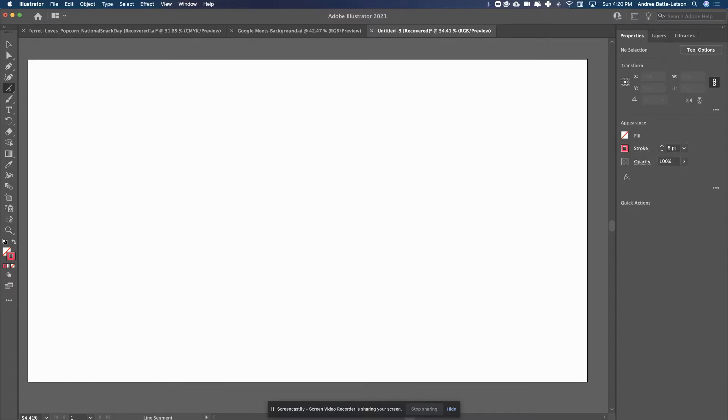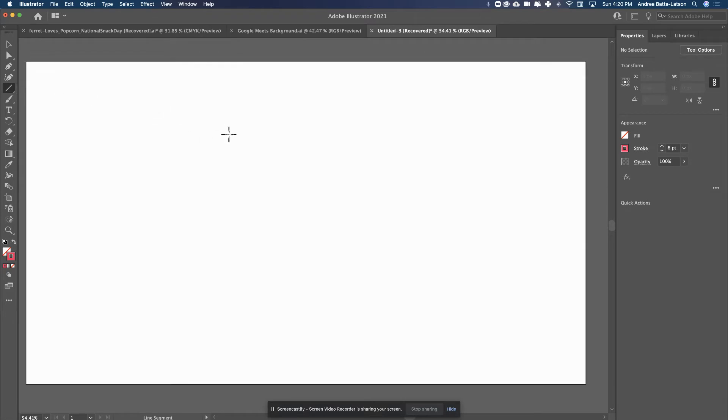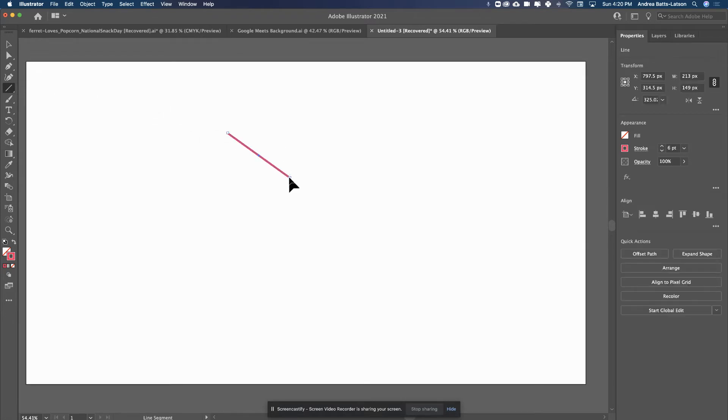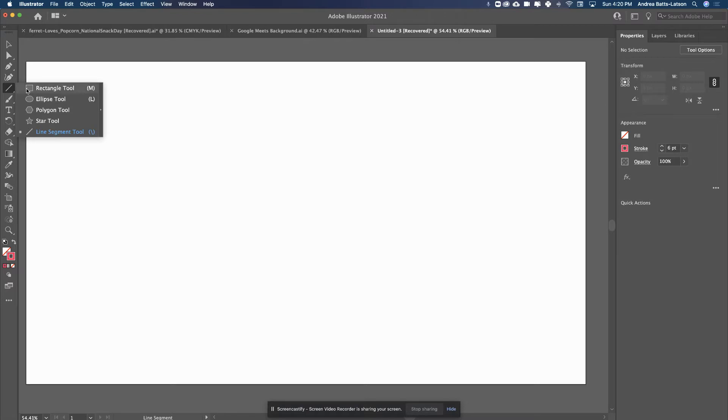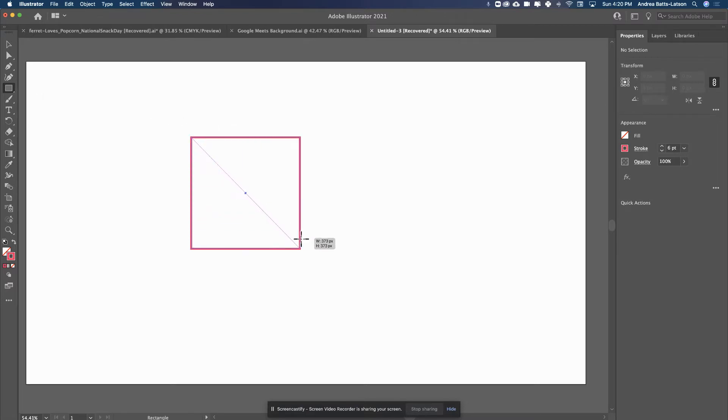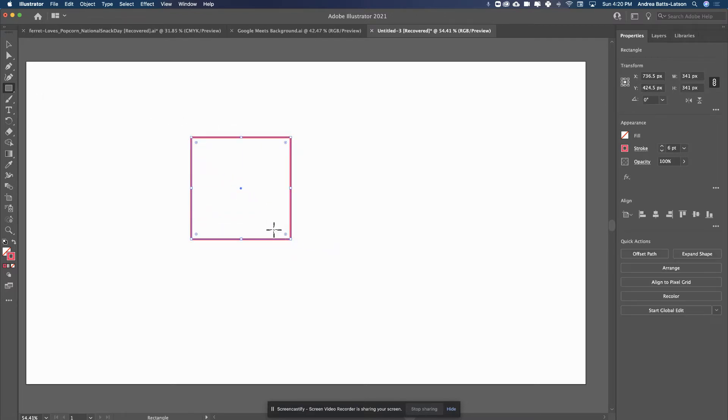I'm just going to go ahead and grab the rectangle tool. Oops, that was not the rectangle tool. I'm going to grab the rectangle tool, and I'm going to make a square. Alright, so I just made a square.